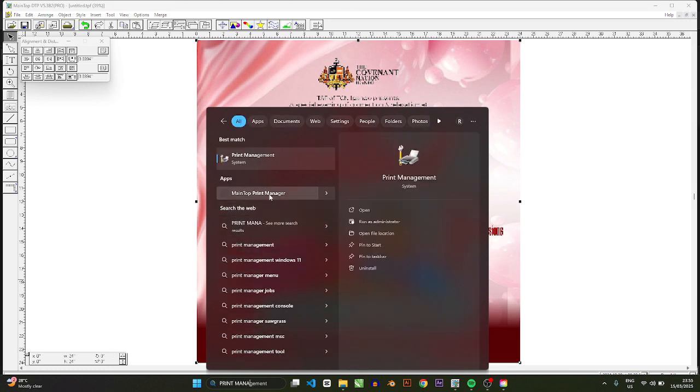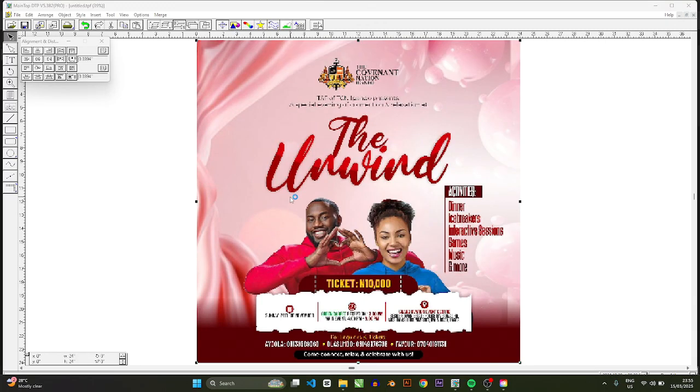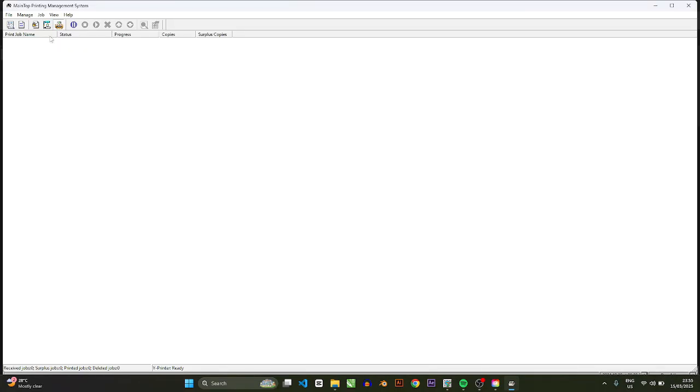So MainTop Print Manager - we're going to open that up. It's more like your spooler in HP printing. So just say restart manually by using, click OK. Now this is the MainTop Print Management System.